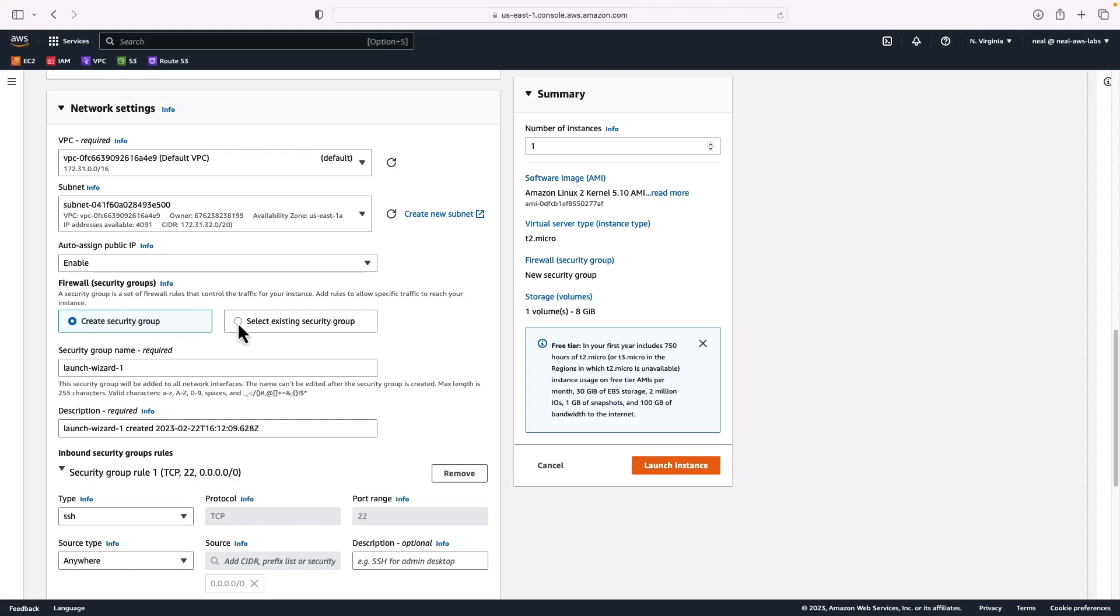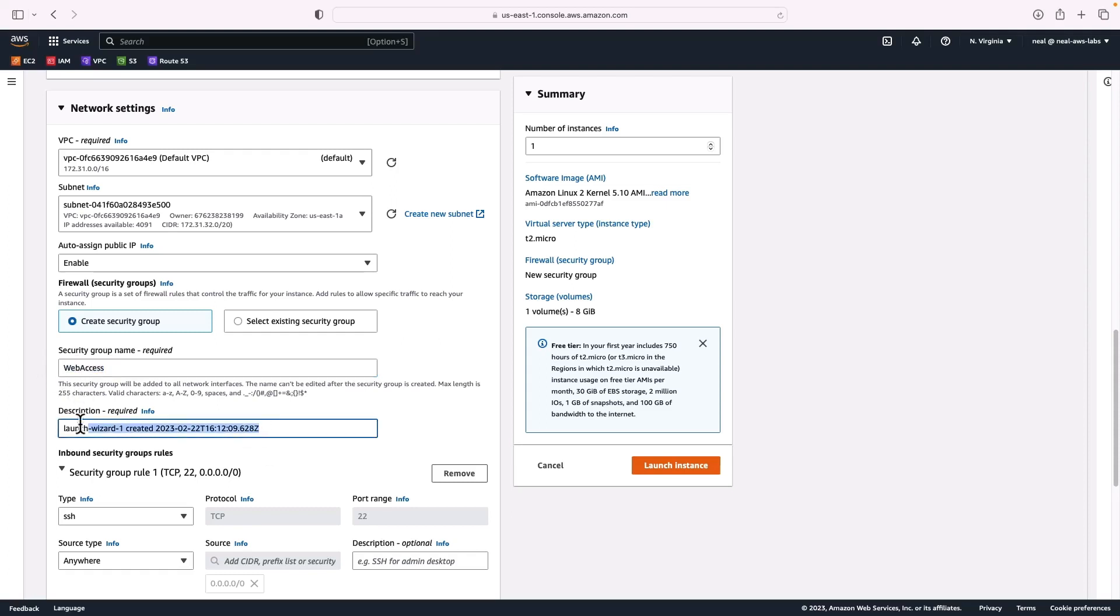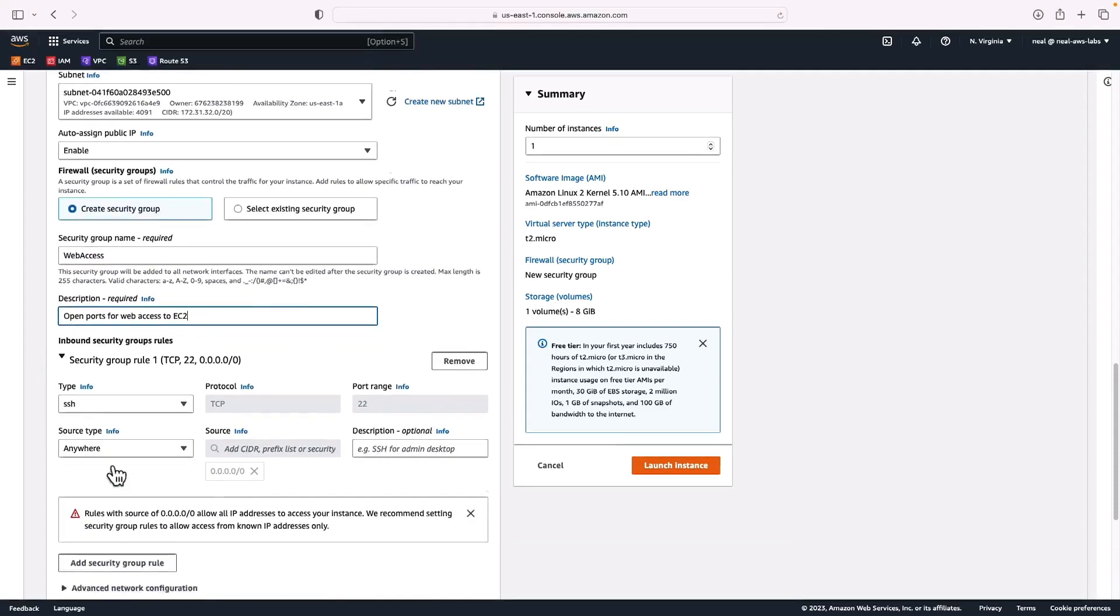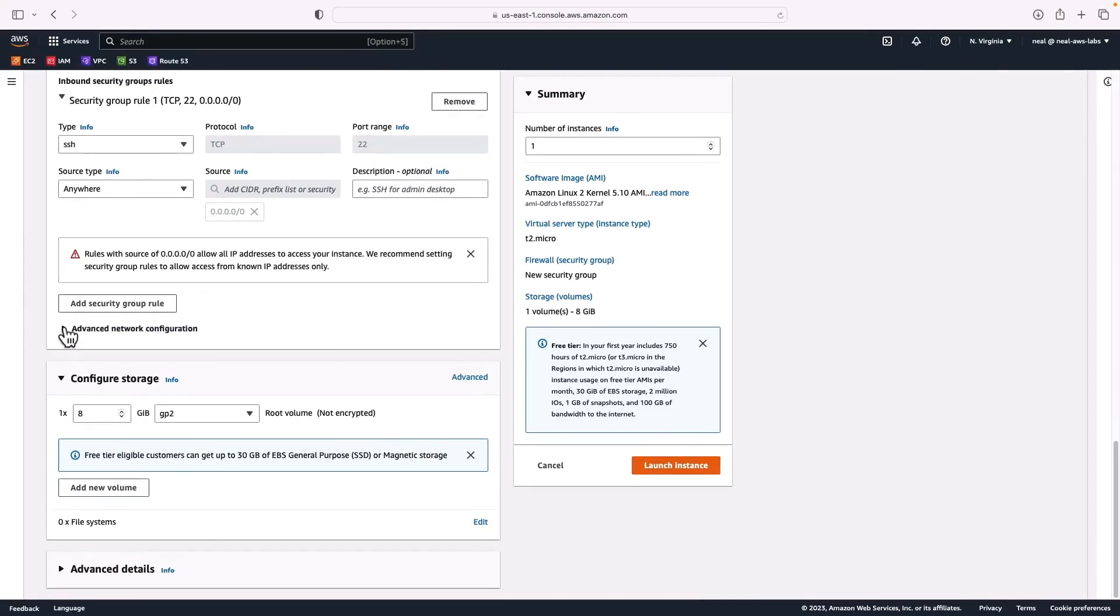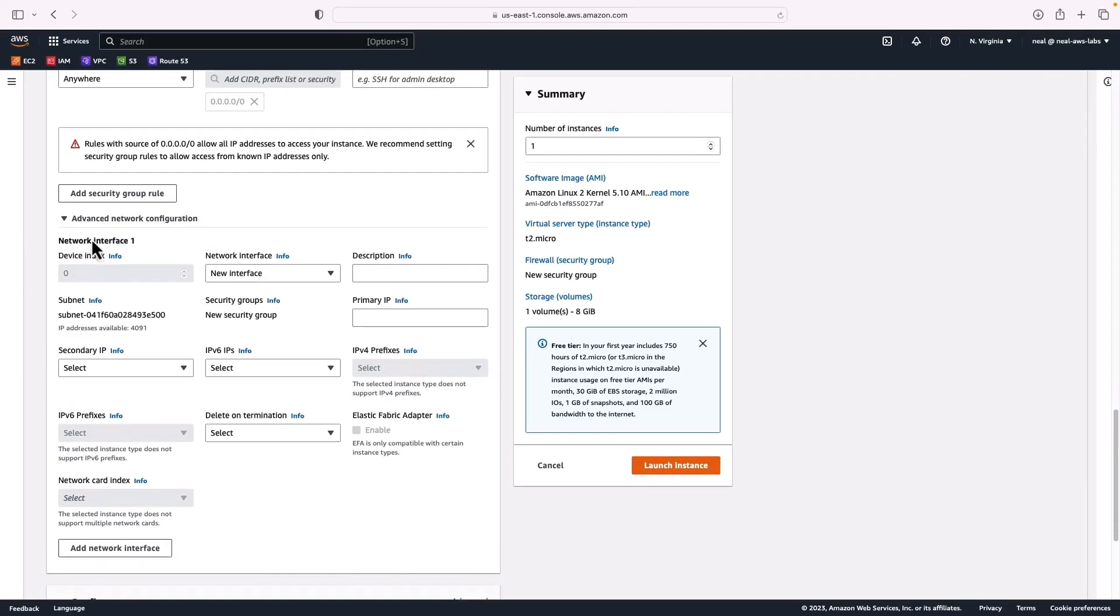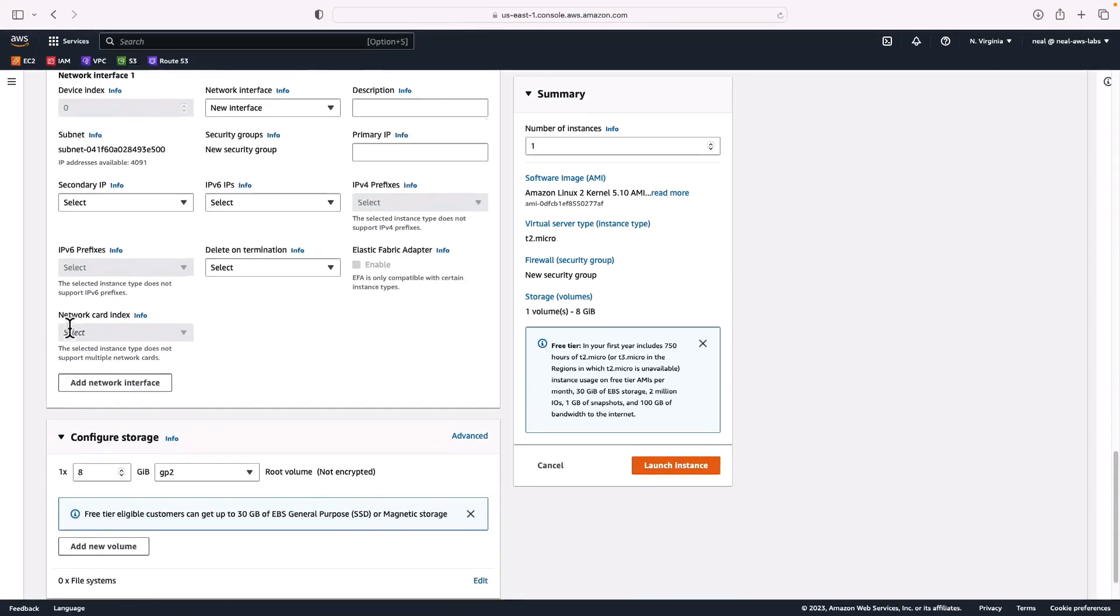Next, we can create a security group or select an existing one. This will be the firewall settings associated with our instance. I'm going to create one called web access and type a brief description. Then we can add the rules to our security group. In this case, I'm just going to leave SSH from anywhere. I'm not going to add any additional rules at this stage. One of these is the advanced network configuration. We're going to have a network interface assigned and it's going to be put into a subnet within US East 1A availability zone. We don't need to change anything there.